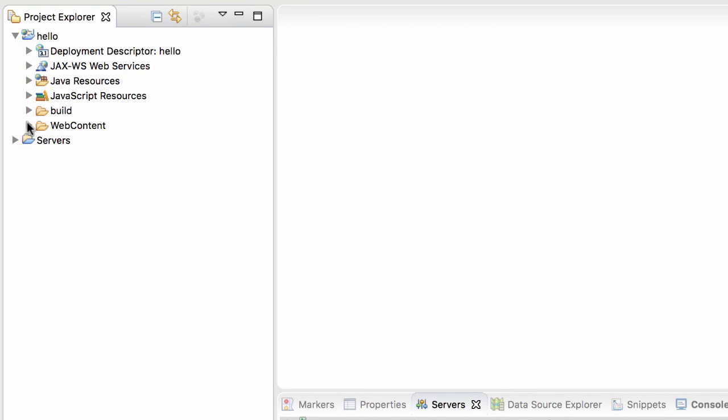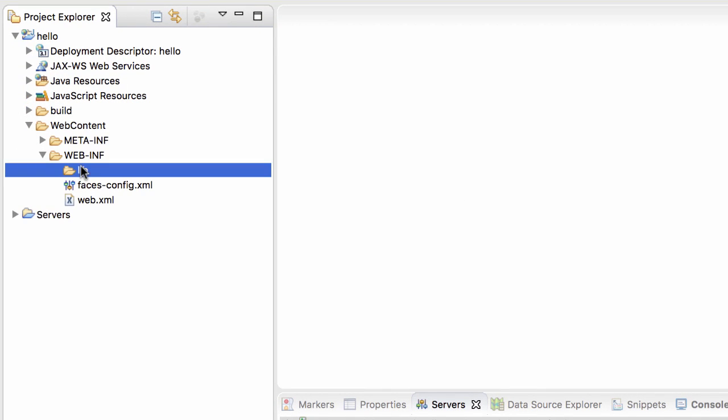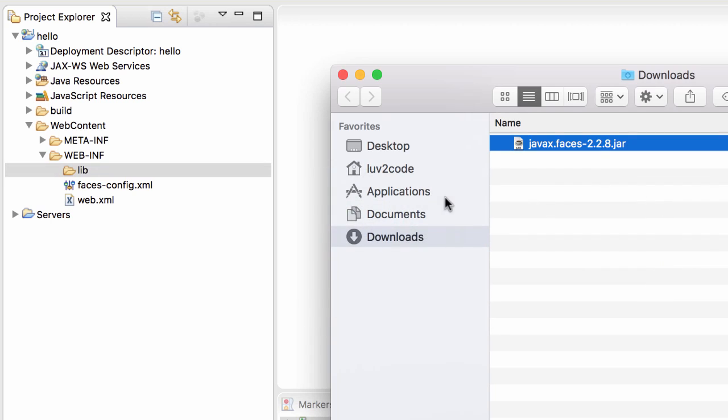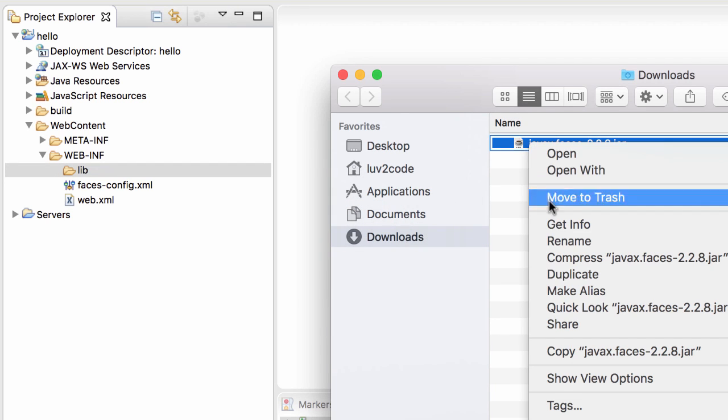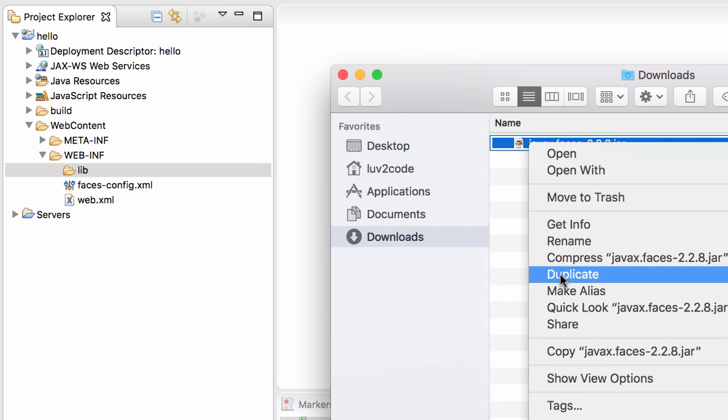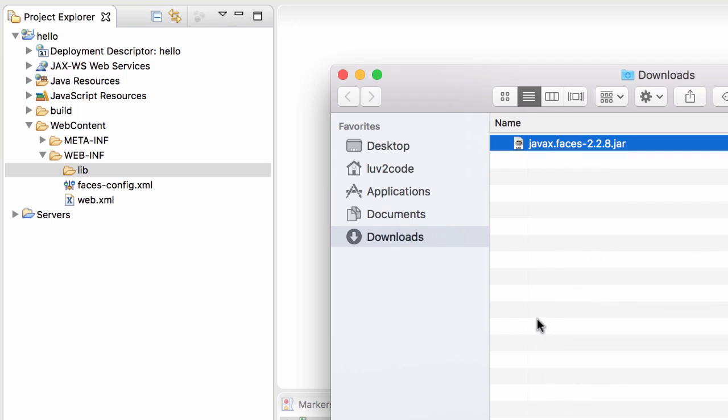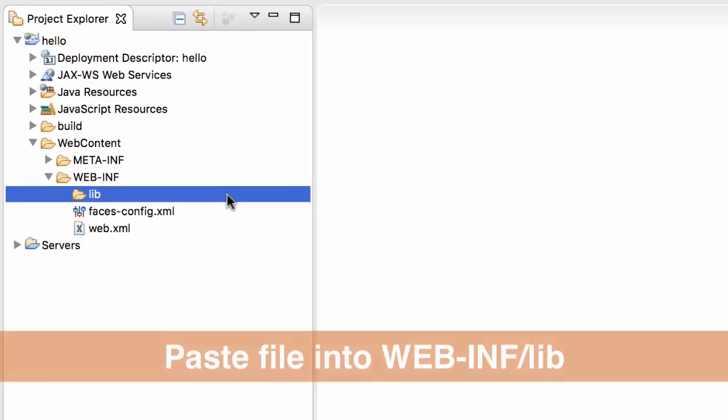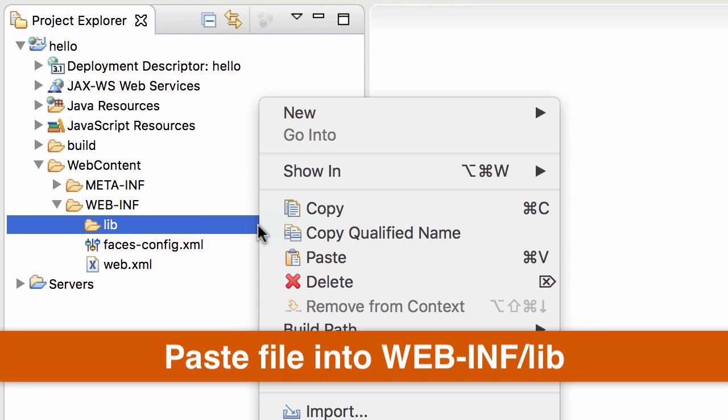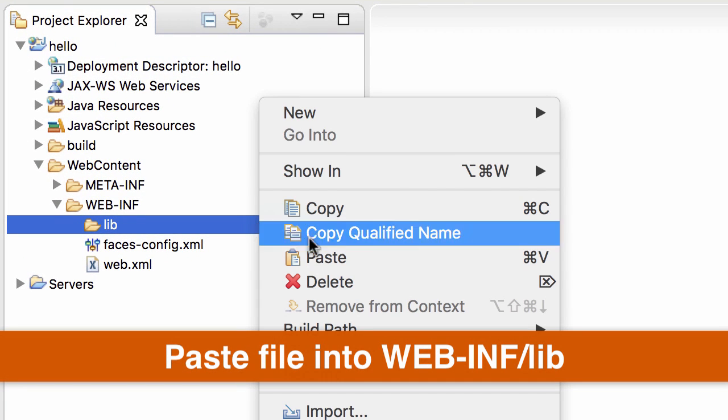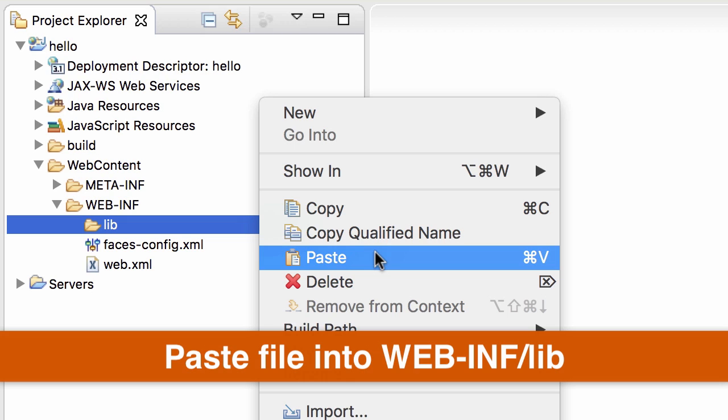So let's go ahead and get this set up for our Eclipse project. So we basically want to copy this to our WEB-INF/lib directory. So I'll go ahead and copy that jar file from my file system. I'll move over to Eclipse and I'll paste it into the directory WEB-INF/lib.